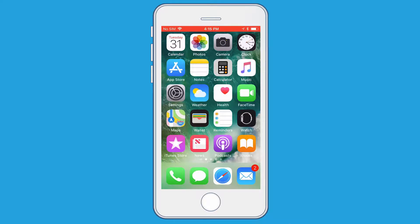The first thing you're going to want to do is go to the home screen of your iPhone and find the App Store. Once you find the icon, click on it.